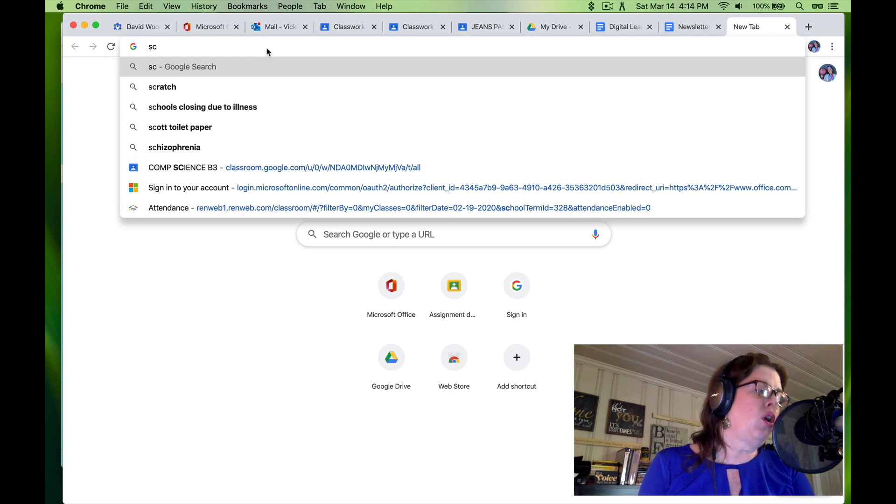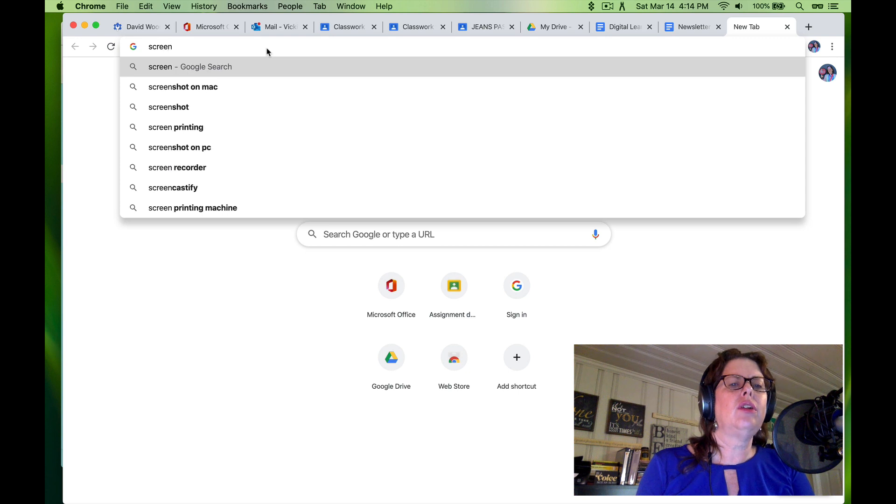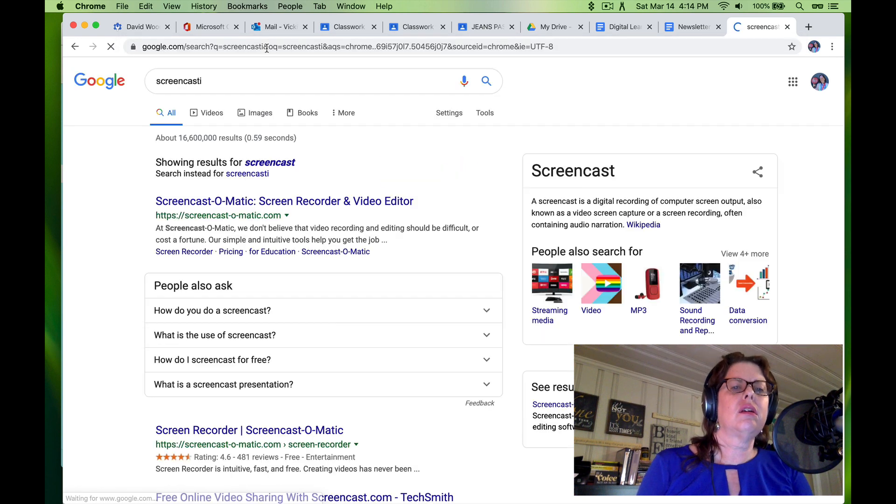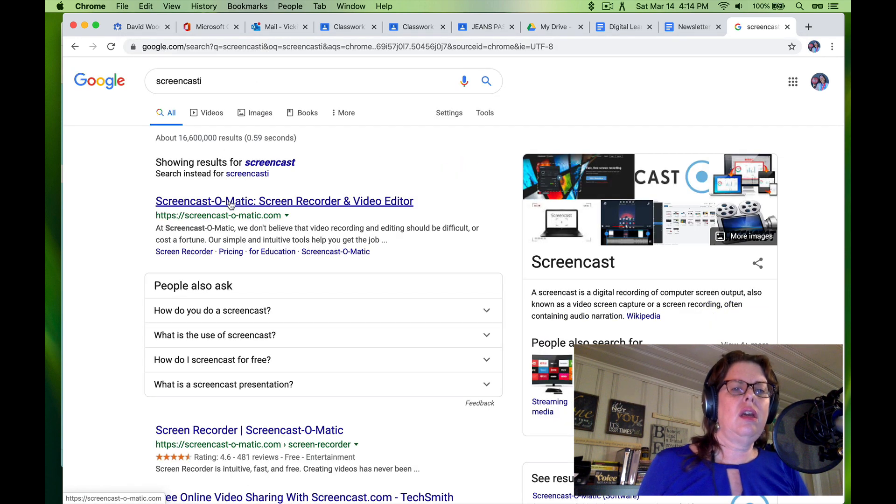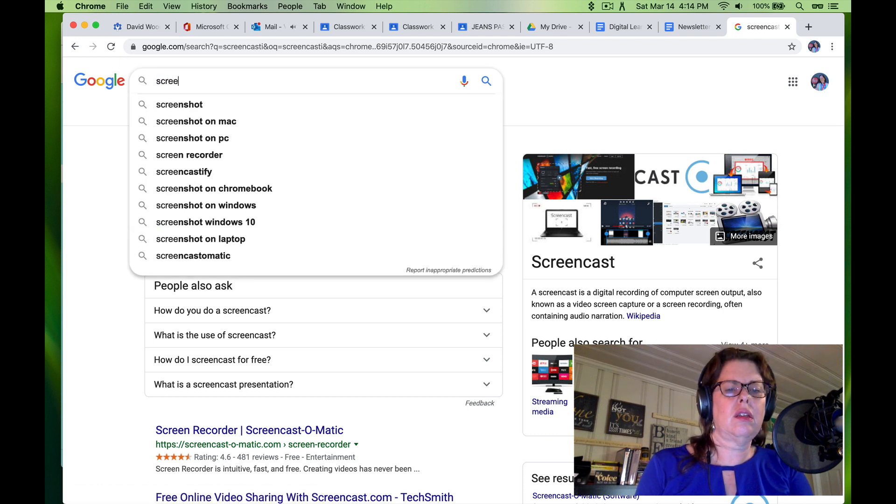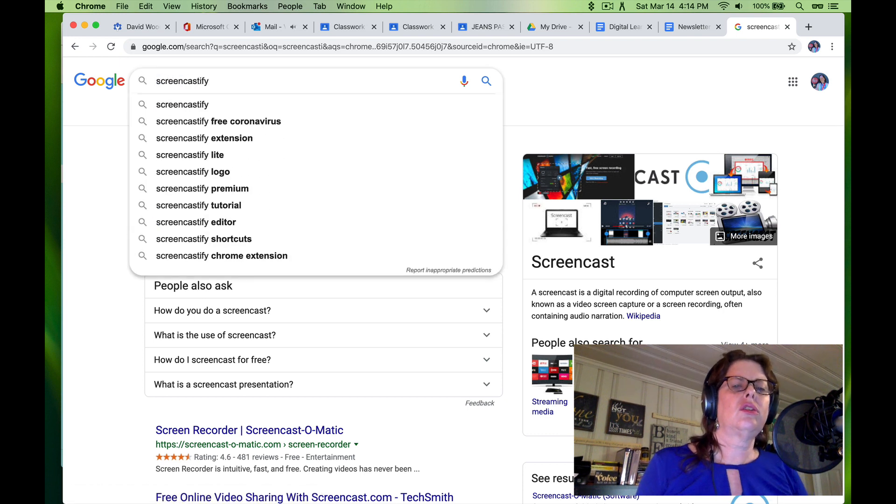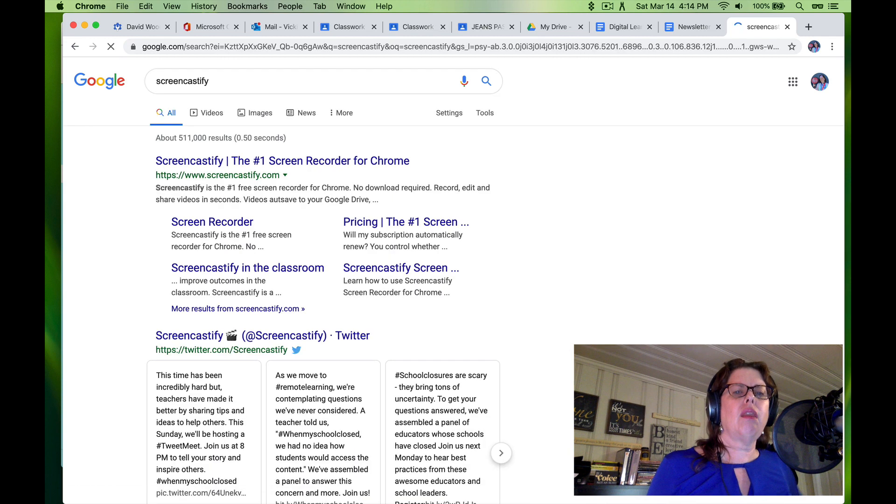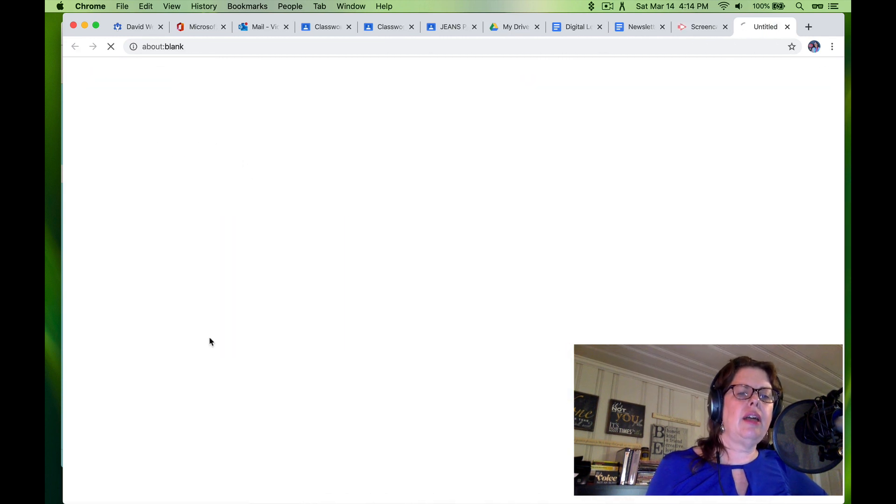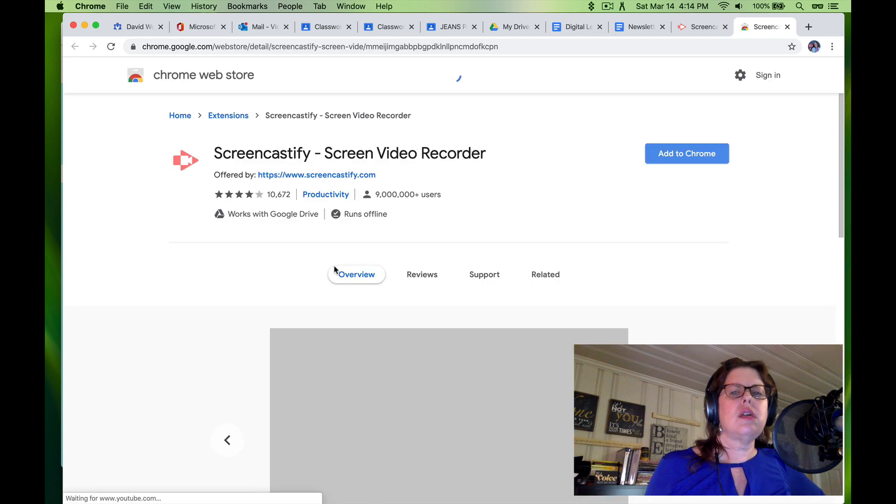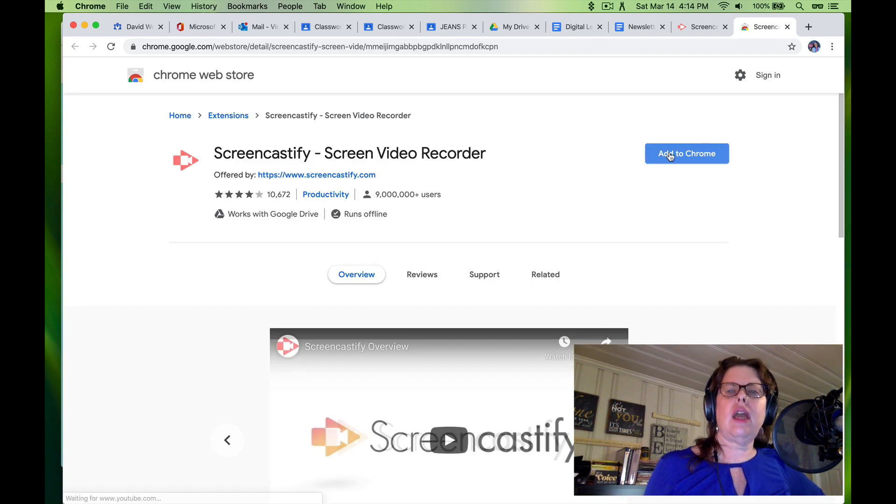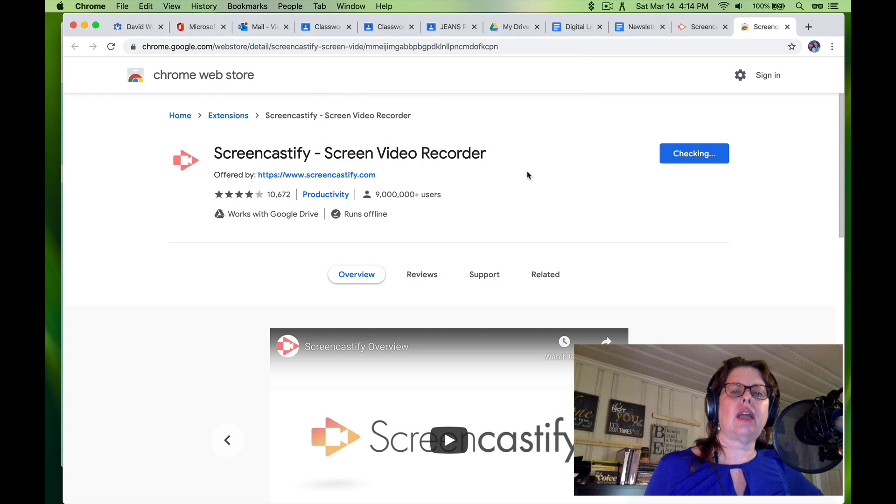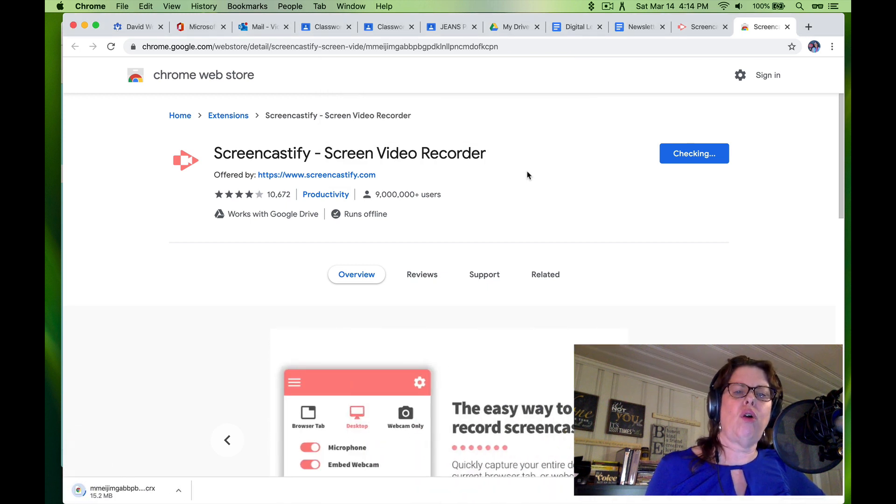This only works in Google Chrome. So I'm going to go to Screencastify, and no, not Screencast-O-Matic. Screencastify, and I am going to click on that, and I'm going to click Add to Chrome, and Add to Chrome, Add Extension. Again, this does not work in anything but Chrome.